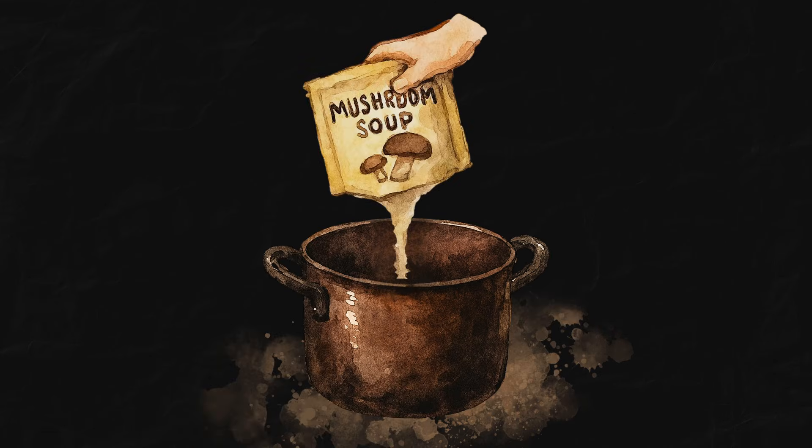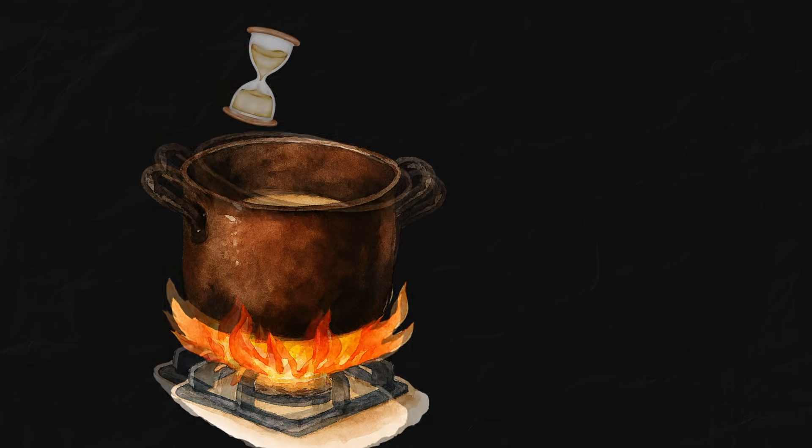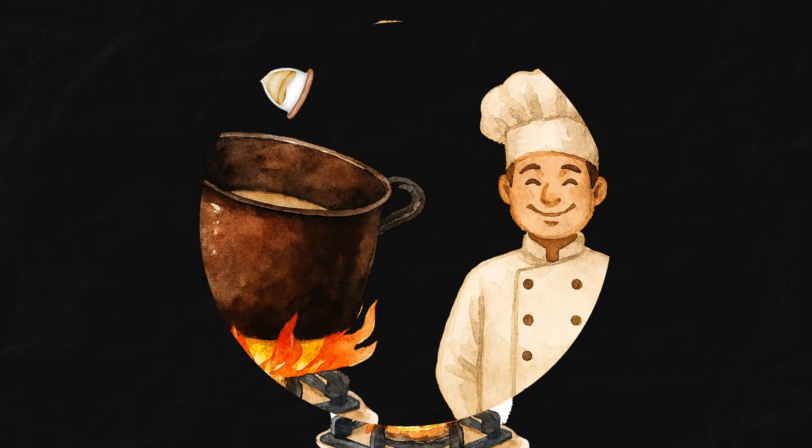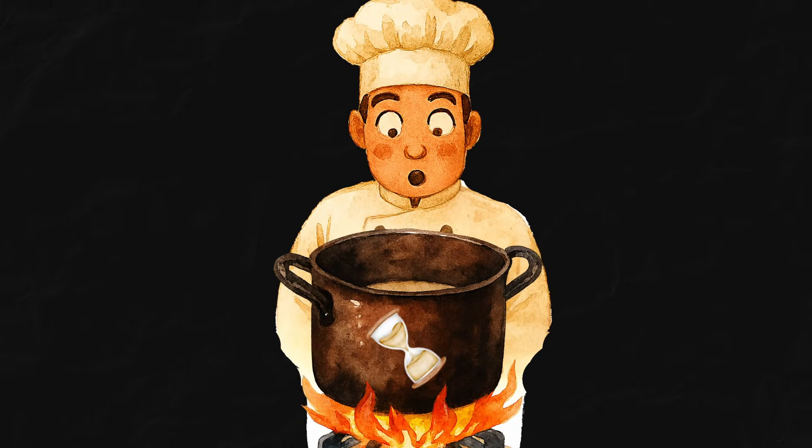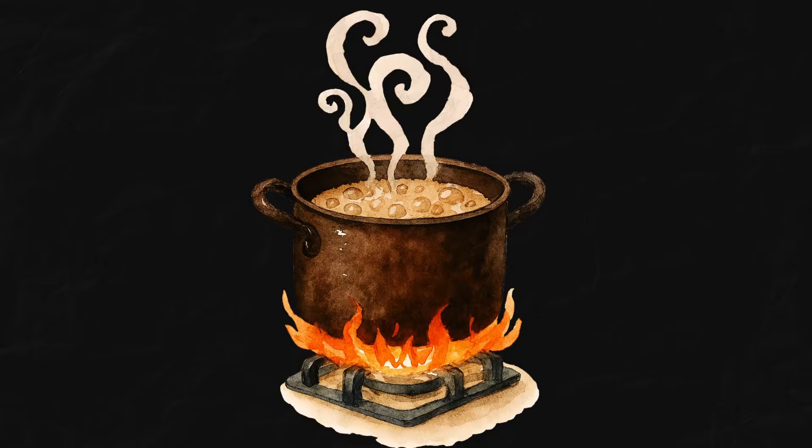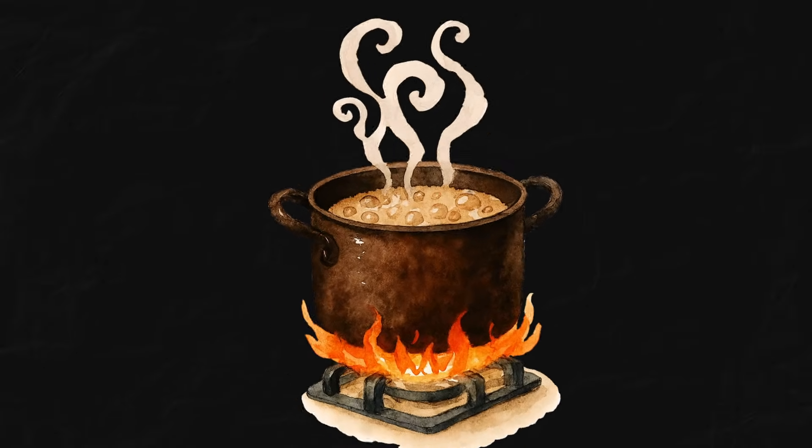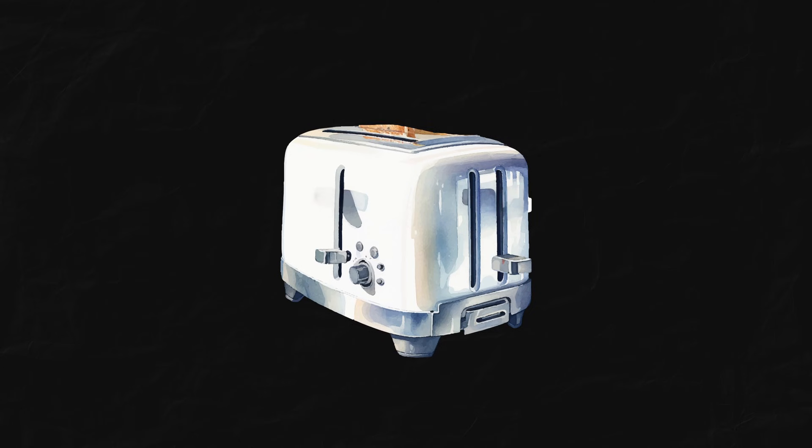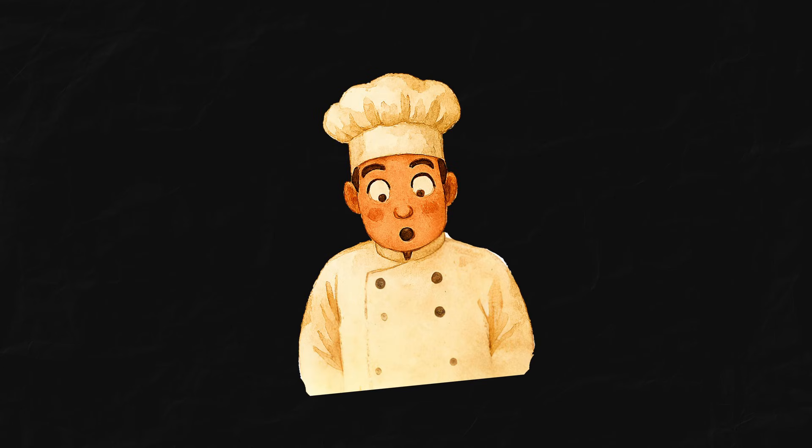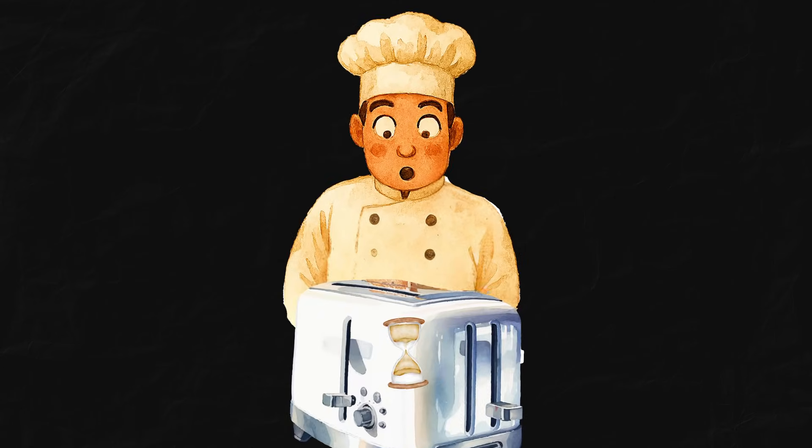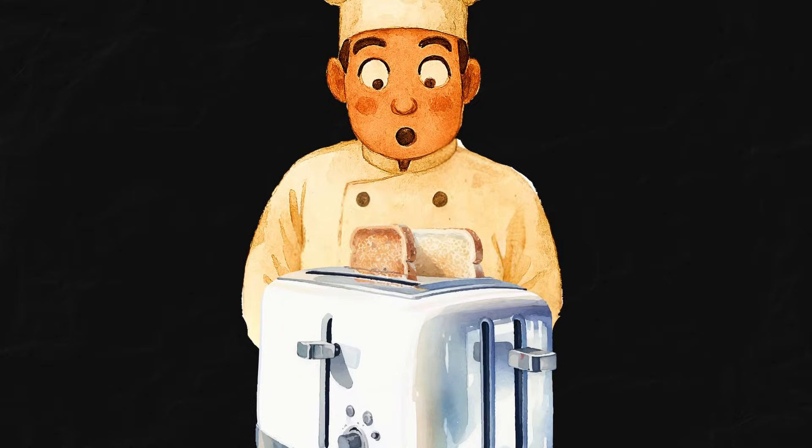You put a pot of water and ingredients on the stove, and then just stand there, staring at the pot, waiting. When it's finally done, you pop the bread into the toaster. And guess what? Yep, you just stand there again, staring at the toaster until it pops.